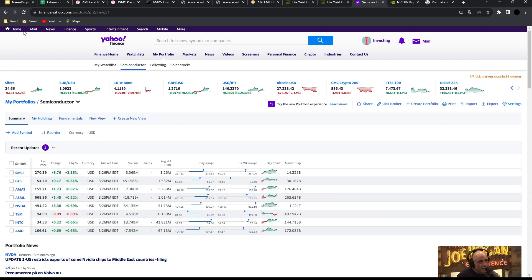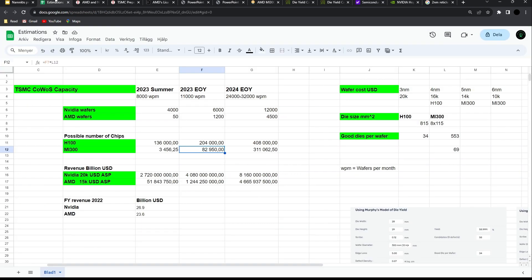That was my more detailed look into this AI H100 and MI300 discussion. Please thank you for watching, and put a like and a comment if you think there's anything I can do better and see you in the next one.